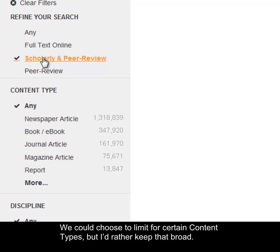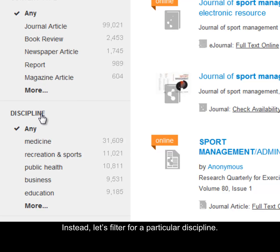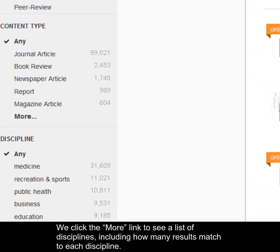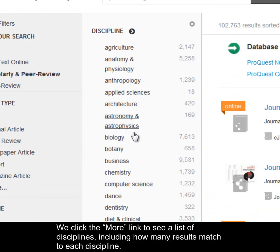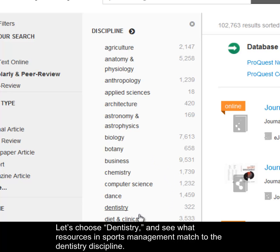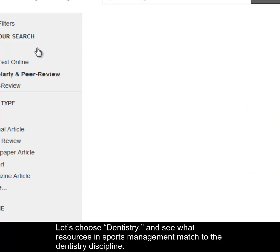We could choose to limit for certain content types, but I'd rather keep that broad. Instead, let's filter for a particular discipline. We click the More link to see a list of disciplines, including how many results match to each discipline. Let's choose Dentistry and see what resources in Sports Management match to the Dentistry discipline.